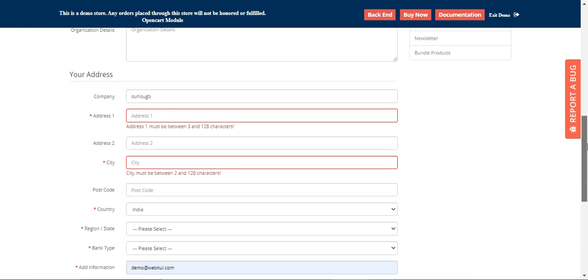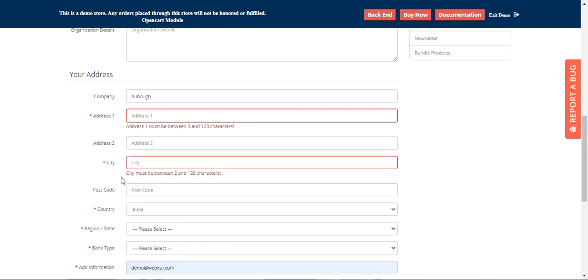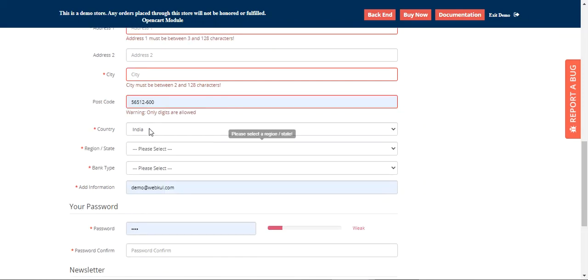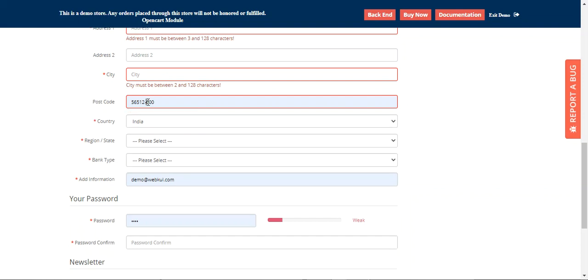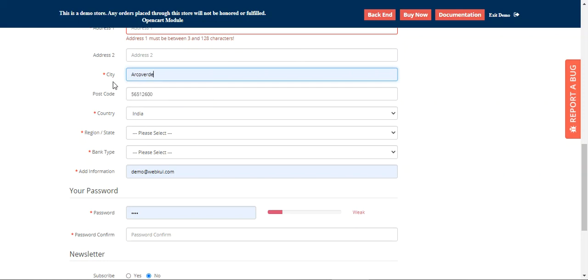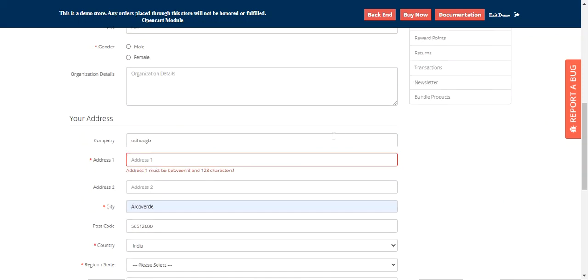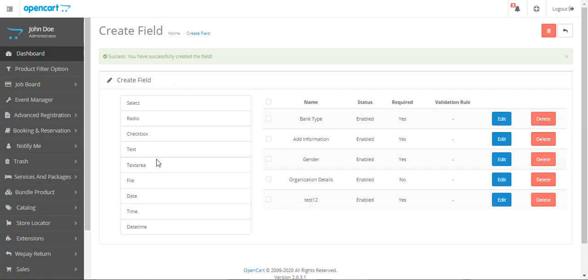All of the registration fields are Ajax-validated. A warning message for any field appears right after the customer tries to fill it in. For example, if I tap on the city field and try to move further, you can see the validation is working. Similarly, for the postal/zip code field, only digits are allowed. Once corrected, it's good to go. Validation can be applied to each field we create.